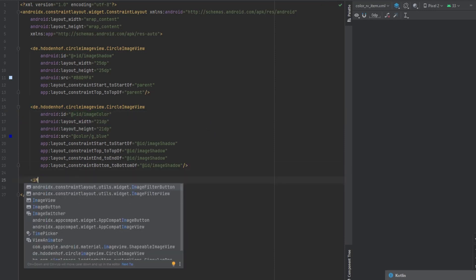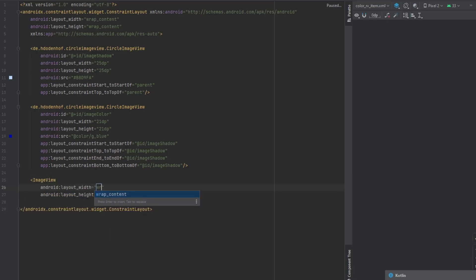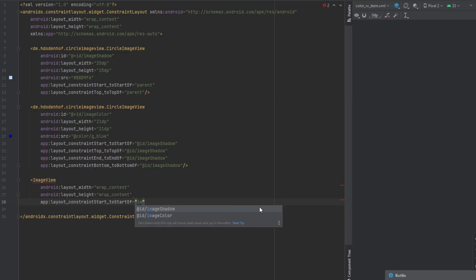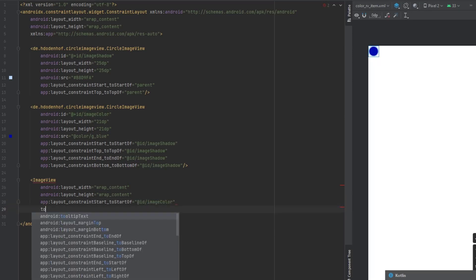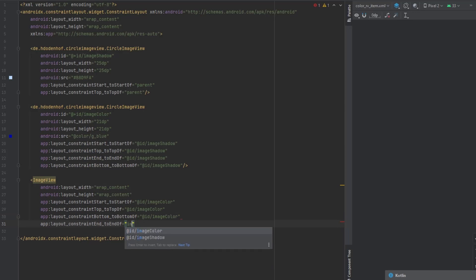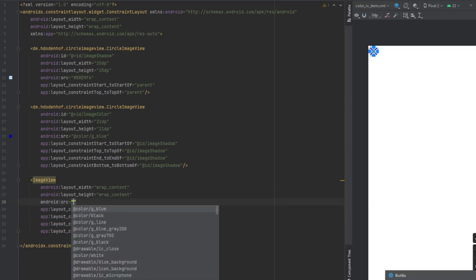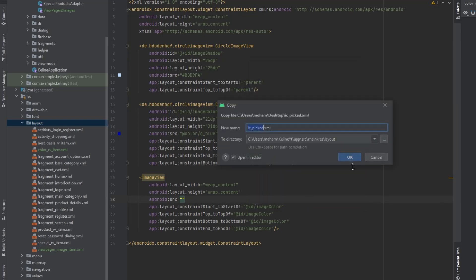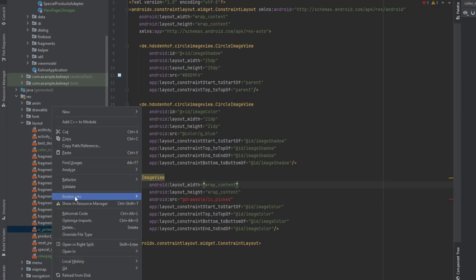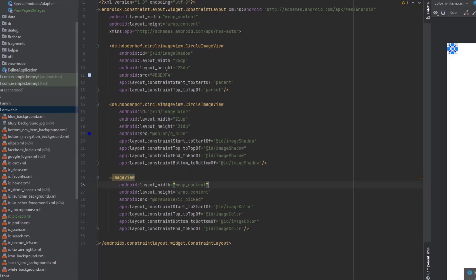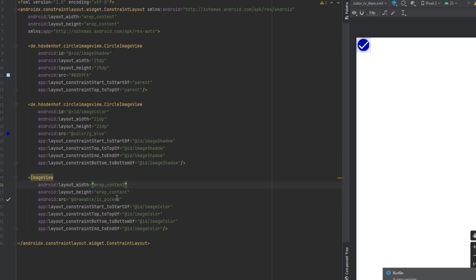Add another ImageView with wrap content for both dimensions, centered in the middle by constraining all sides to image_color. For this ImageView we want a drawable - I'll leave the link in the description. I just accidentally pasted it into the layout file, so I'll cut it and move it into the drawable folder. We can reduce the size to 18sp.